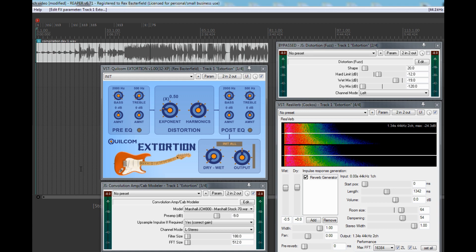So what I'll do is set the clip playing and fiddle about with the knobs, and you can hear some of the sounds.